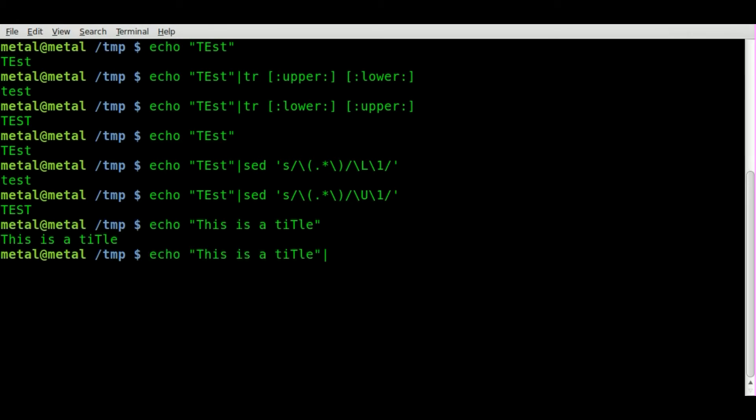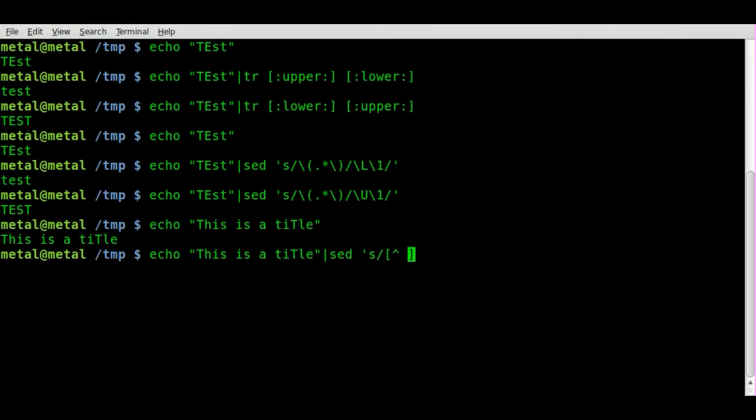So we're going to take that, pipe that into sed and single quote, S for substitute and then forward slash. And inside square brackets we are going to put a little carat symbol there I believe is what it's called. And a space and then on the outside of those brackets we're going to say backslash plus forward slash backslash L backslash U and forward slash G.